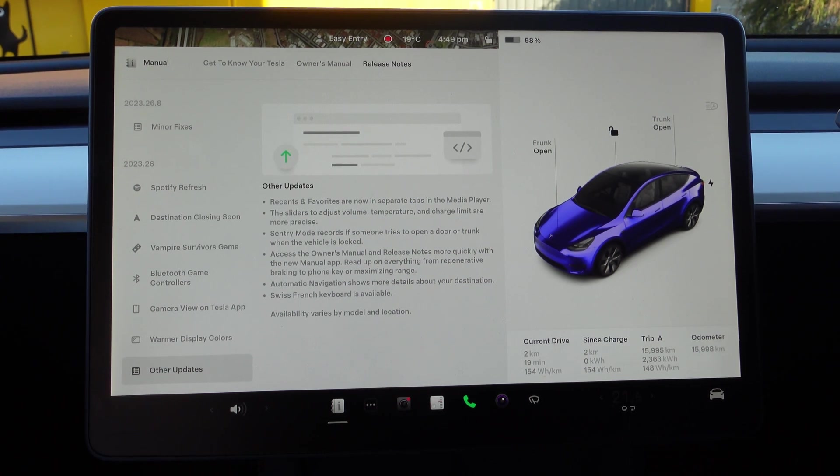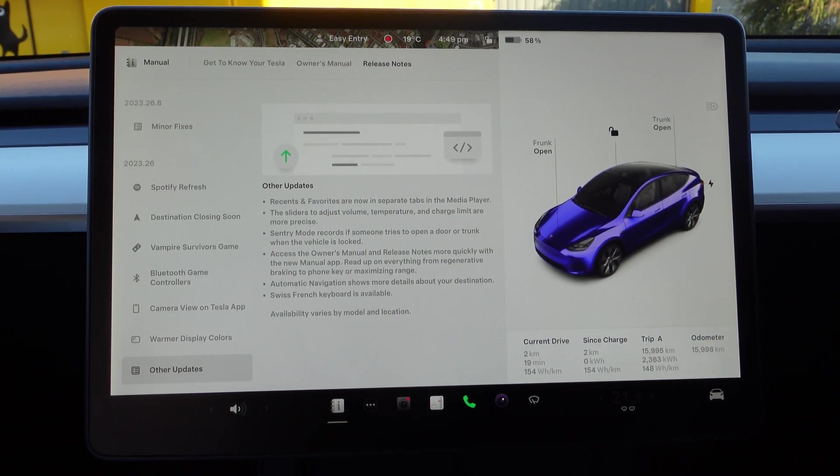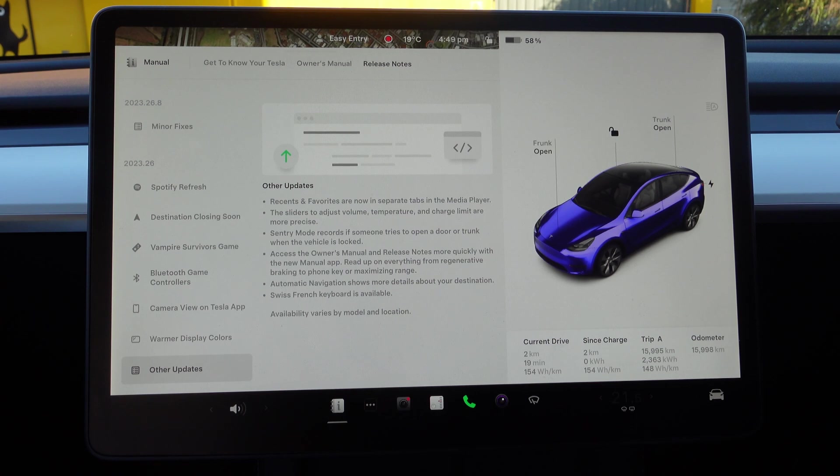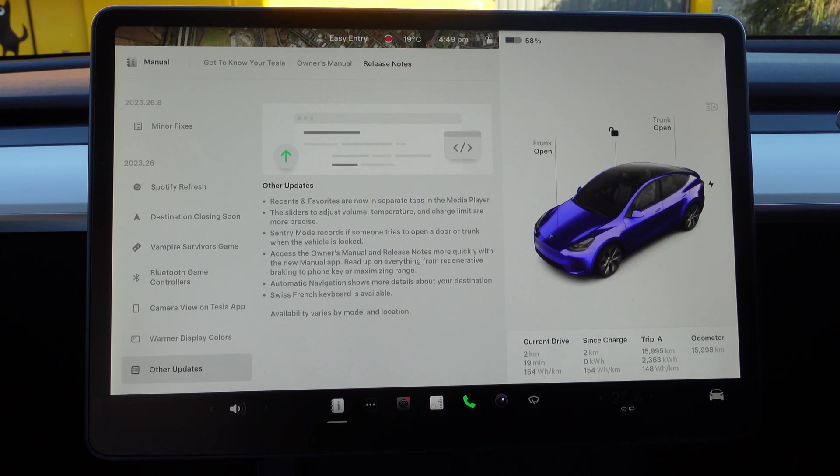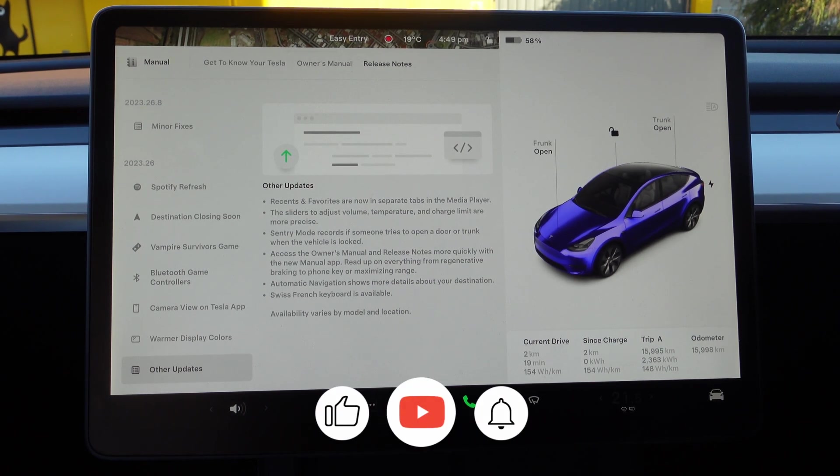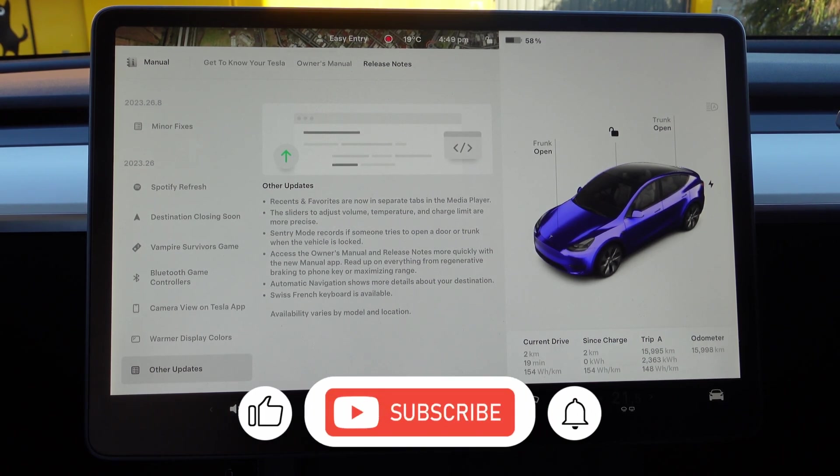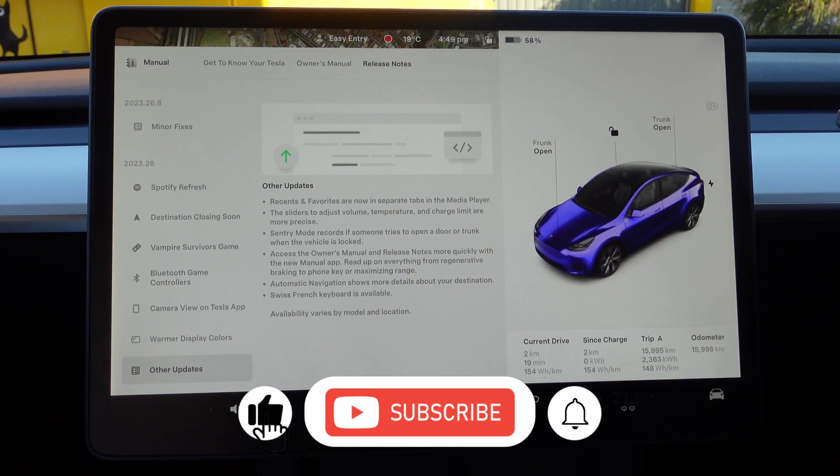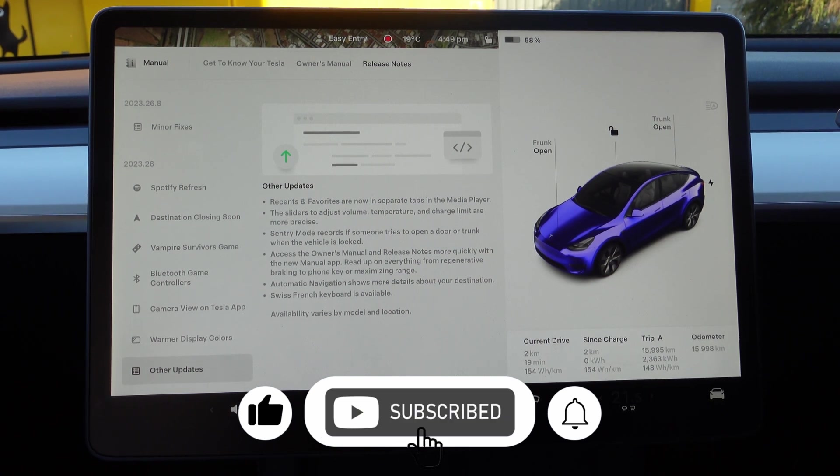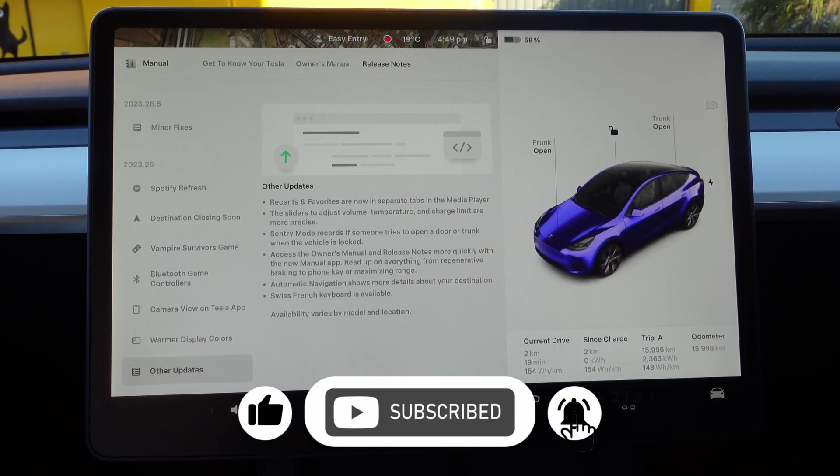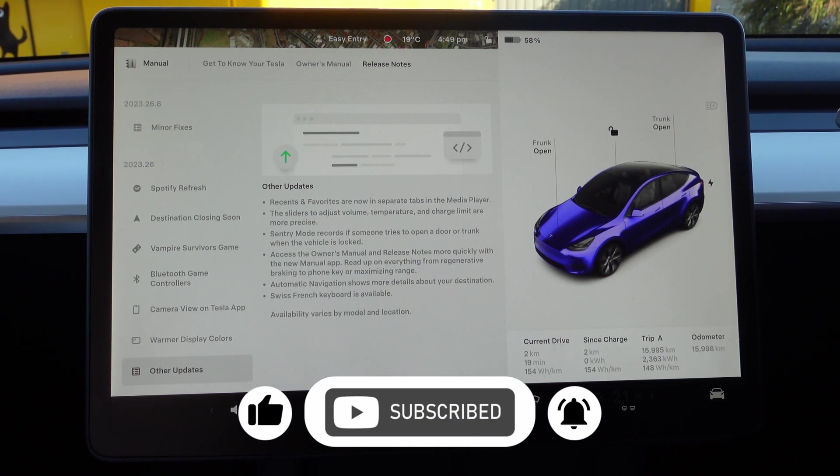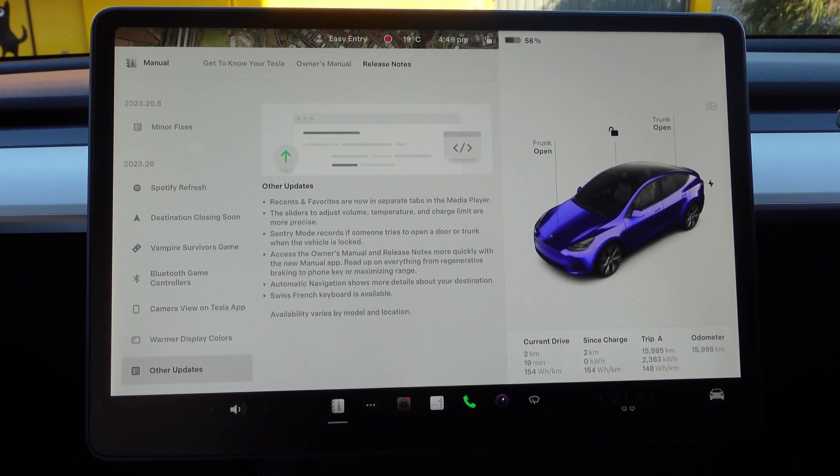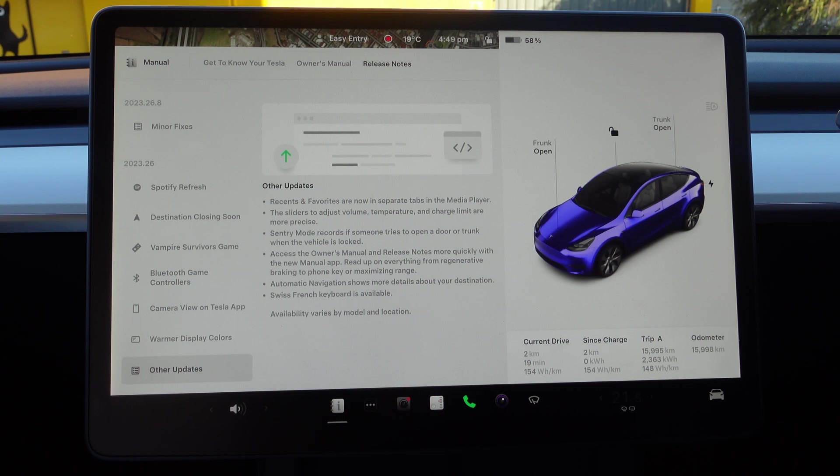There you have it. Thanks very much for watching. I hope you enjoyed that and found that useful. Don't forget, if you could click that Like and Subscribe button below, that would be really, really nice, and I'll see you all very soon.